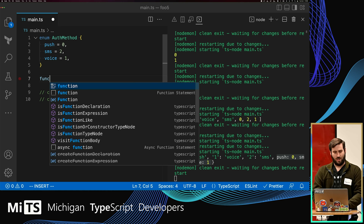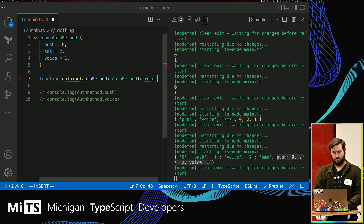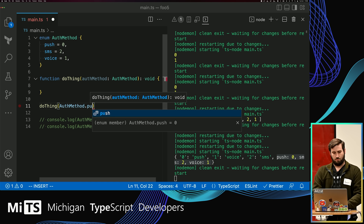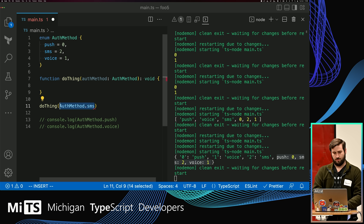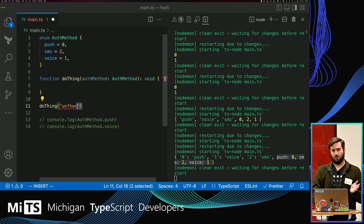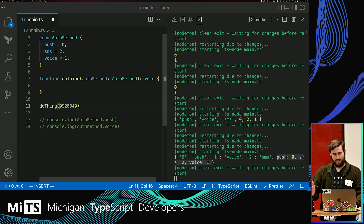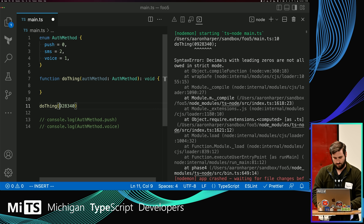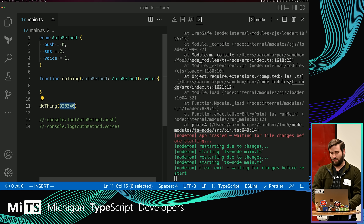There's another downside. Let's say we have a function that accepts an auth method. One of the nice things about enums is I can call do_thing with auth method push or SMS and that's fine. If I pass some random string, that's not a valid value. But for some reason — maybe because enums are terrible — you can put any number in there and TypeScript is not going to find an issue with it. All the values are zero, one, and two, yet TypeScript doesn't flag an arbitrary number as an error.